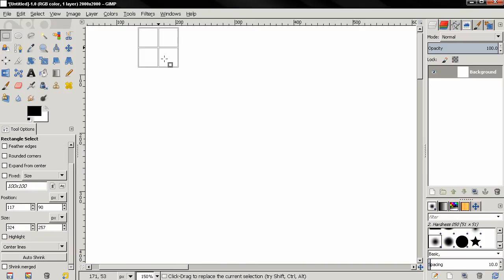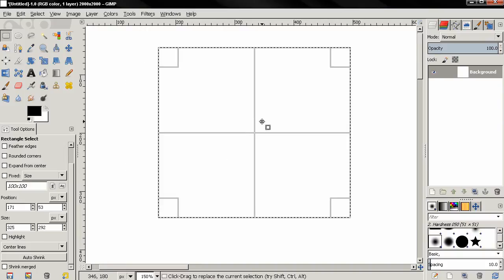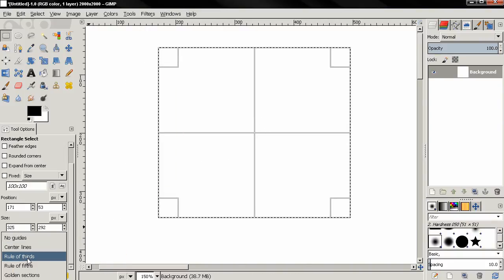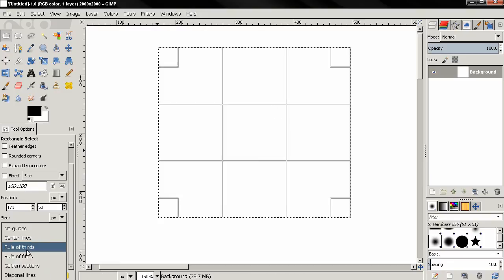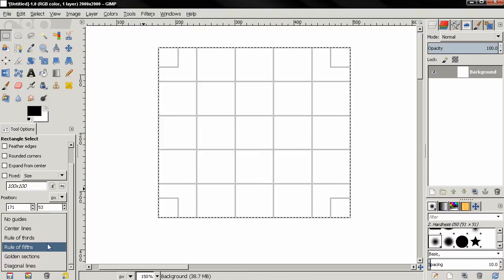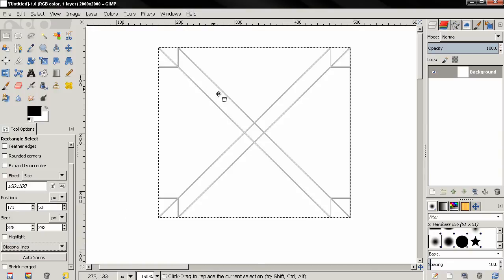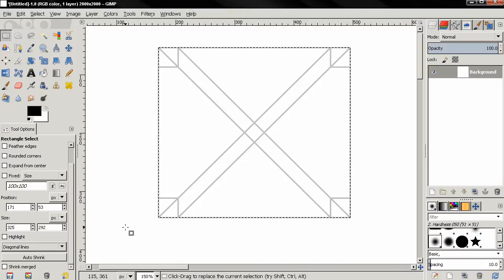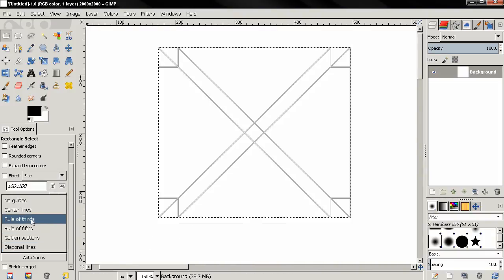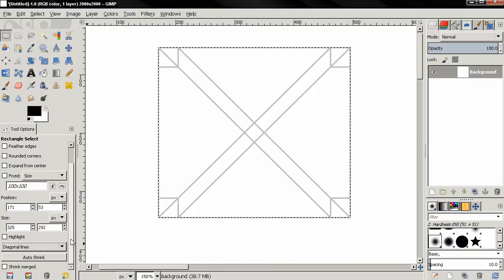Next we have some Guides options. By default no guides option is selected. If we select Center Lines and make a selection, you'll see that we now have these guides. We can also change that to Rule of Thirds, Rule of Fifths, Golden Sections, and Diagonal Lines. These are used in photography and also when creating digital art for composing the image.